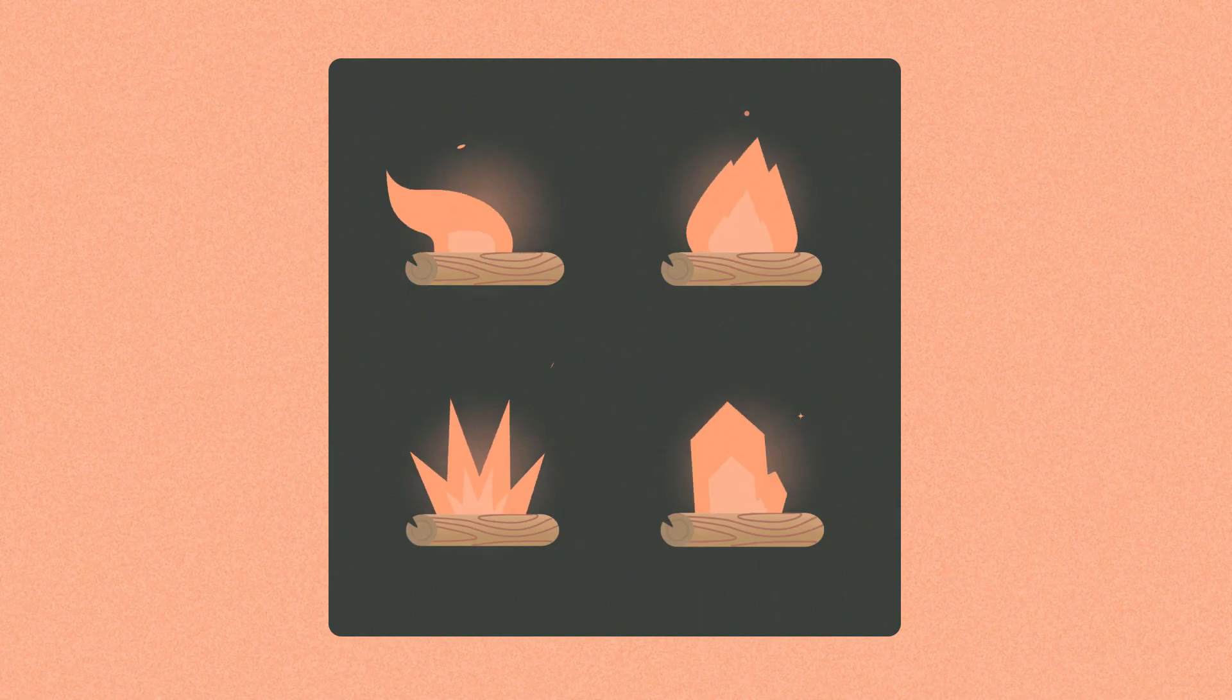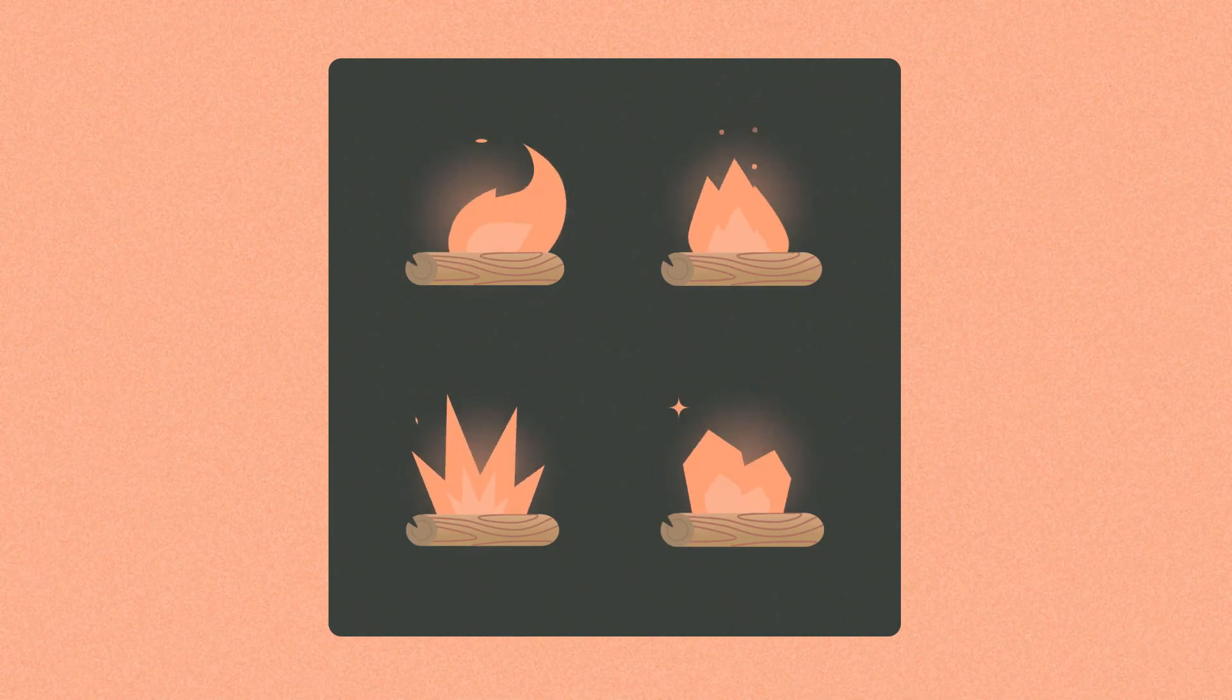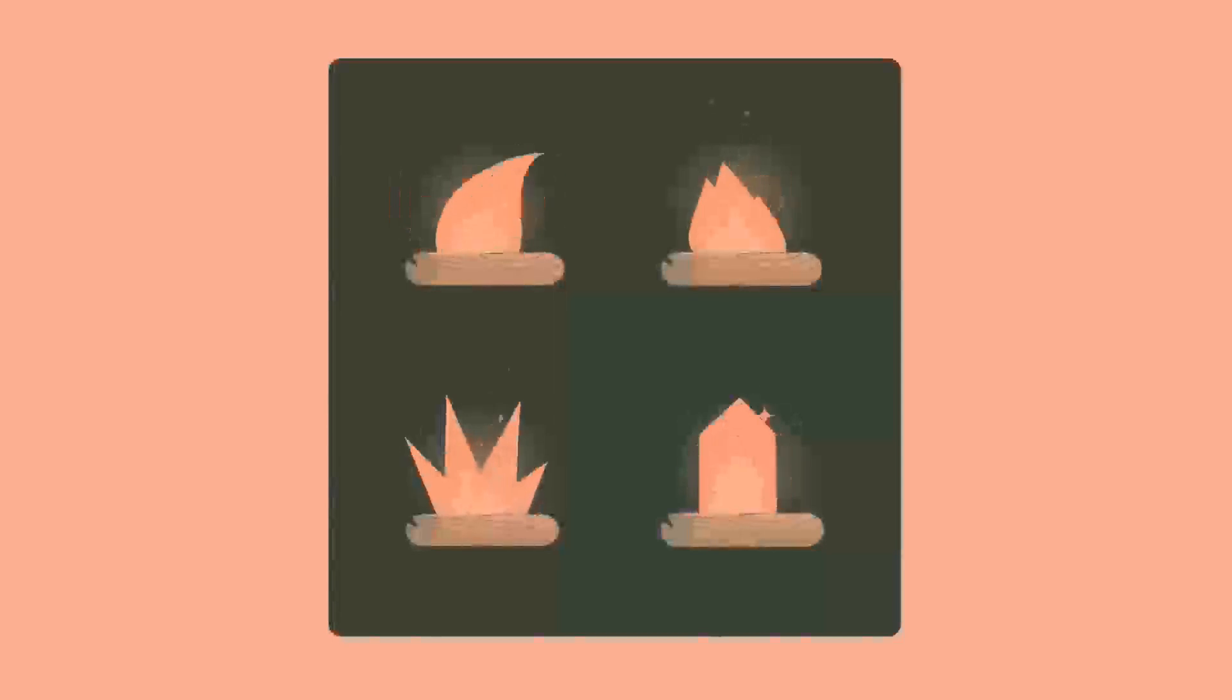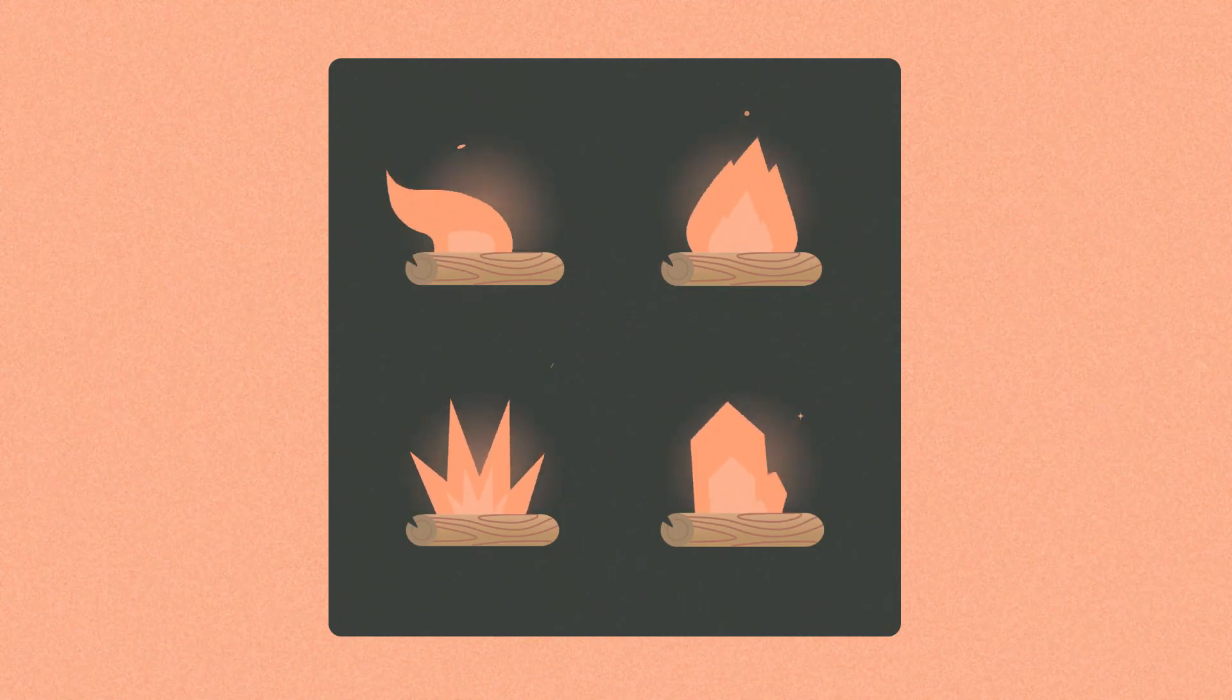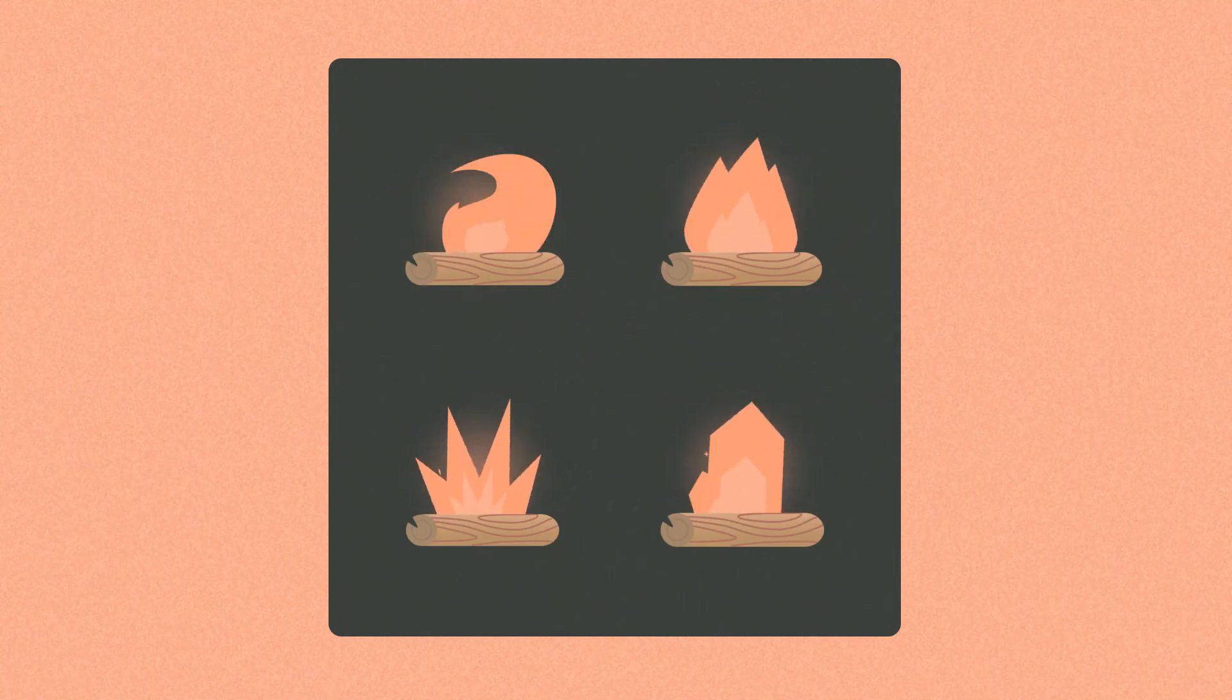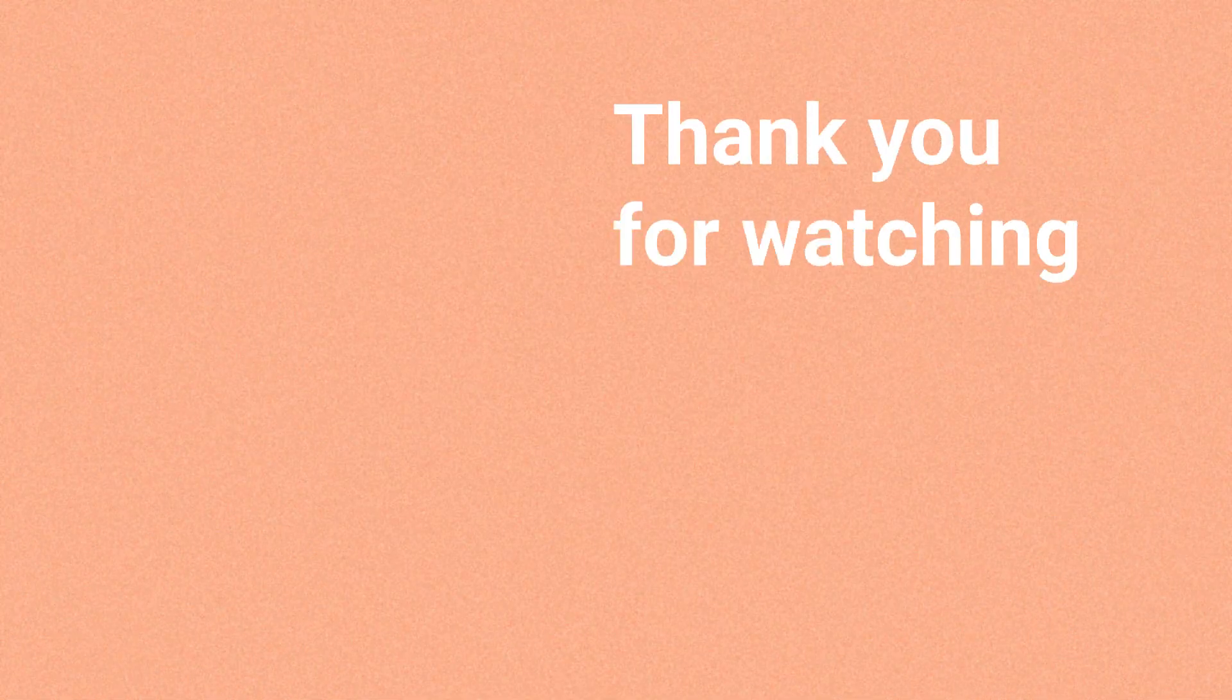To sum up. So, I showed you four ways to create a shape fire in After Effects. In fact, you can do it other million ways. It depends on your imagination.